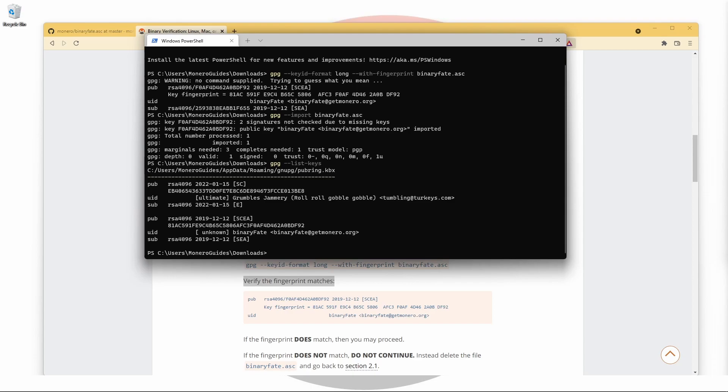In our case, we'll use the command gpg --edit-key along with binaryFate's email address to identify the key. This command will start up the GPG prompt. You'll know it's running when you see gpg and an angle bracket.